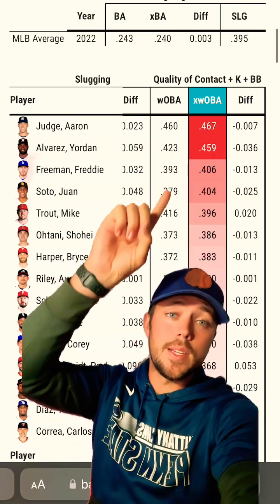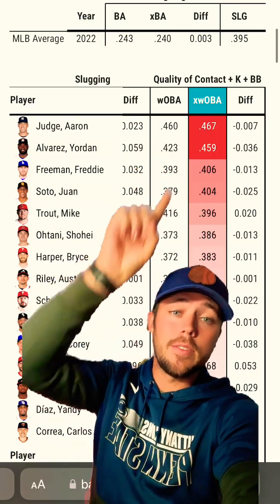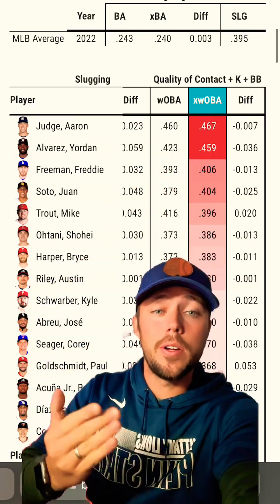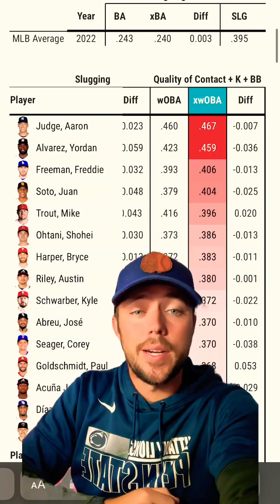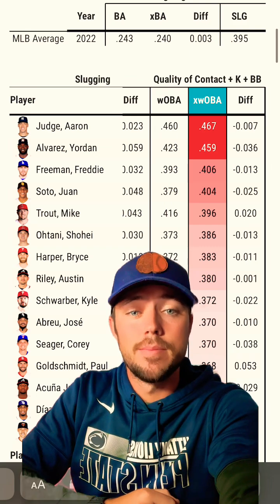So now, anytime you see a stat with an X in front of it, you'll know you're looking at an expected statistic.